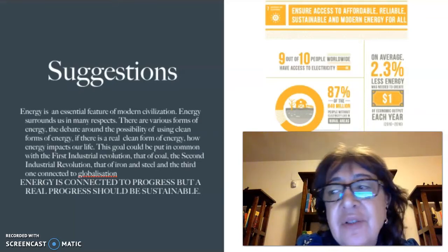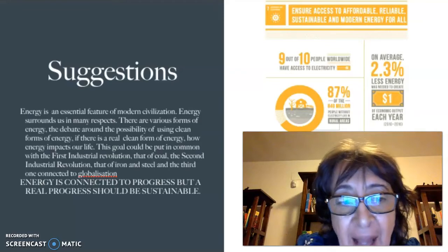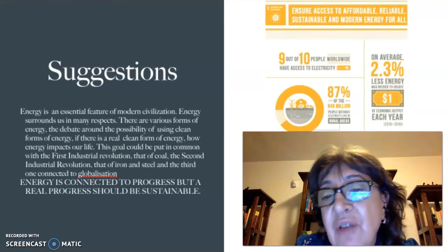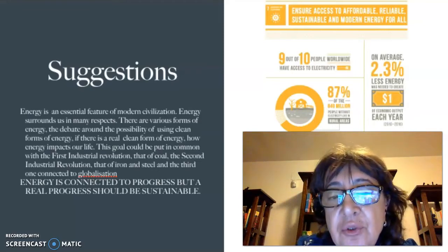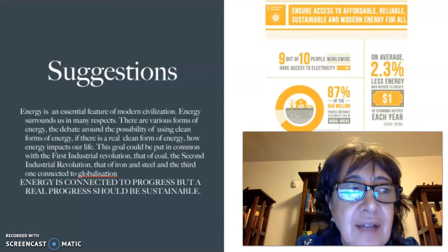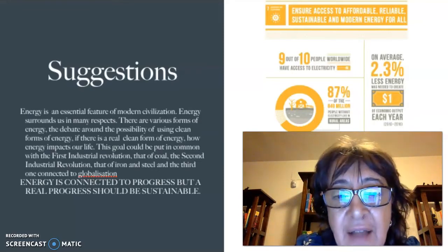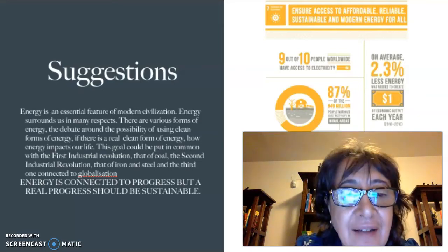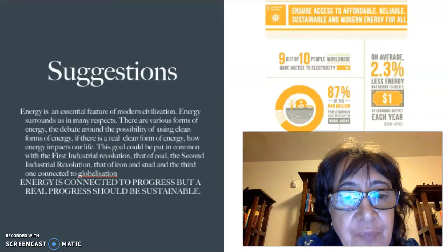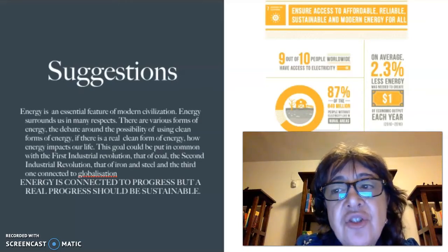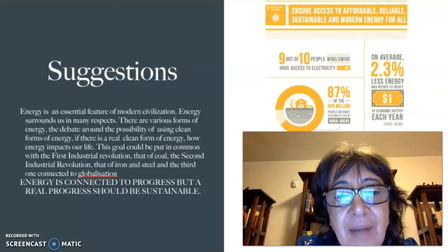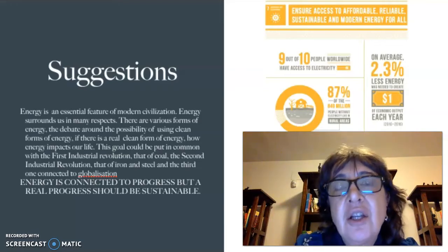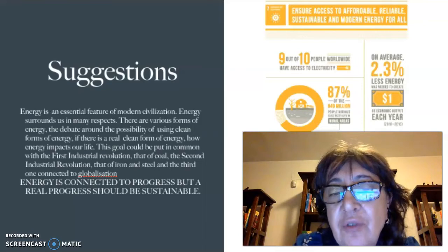The second industrial revolution is also connected especially to the figure of Karl Marx. And then, even the third revolution — which is the one started mainly with the internet — is connected to globalization. So, energy is connected to progress, but real progress should be sustainable, inclusive, and good for everyone.